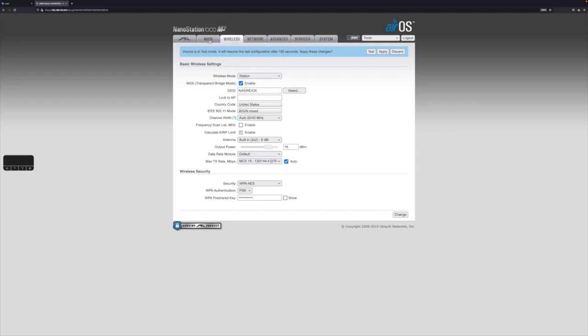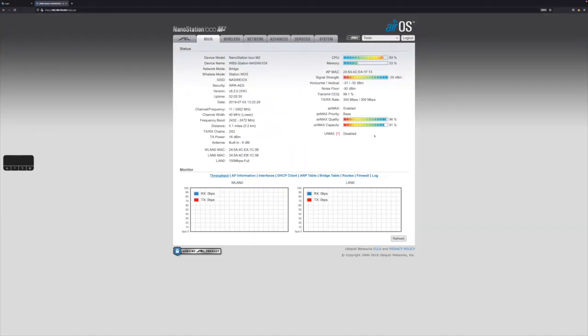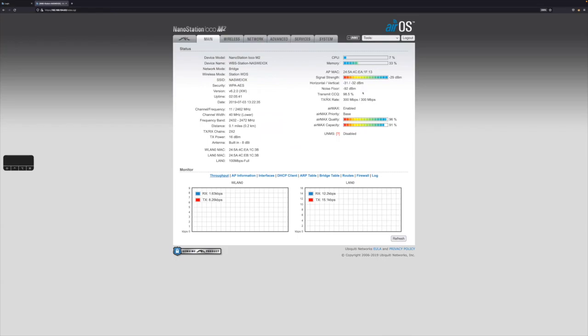Well, it worked because I'm still connected. I can still see that my signal strength is good. My air max quality and capacity is good. And I've got a link. If it wasn't strong enough, they wouldn't connect. This won't even be here. So I know this is good.